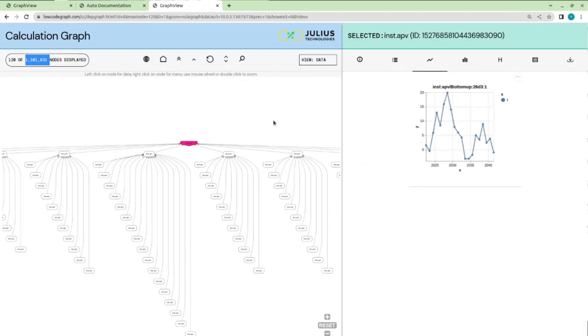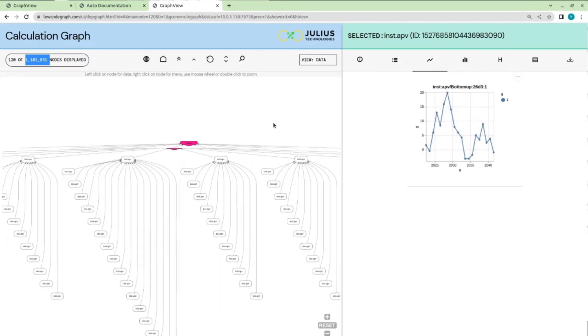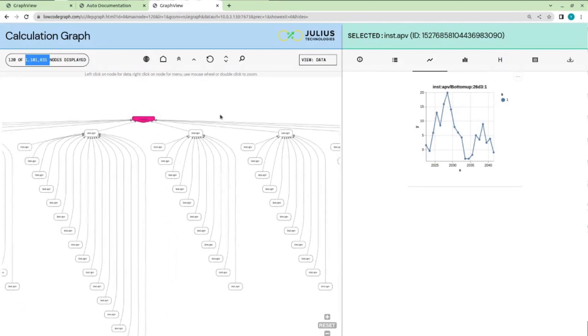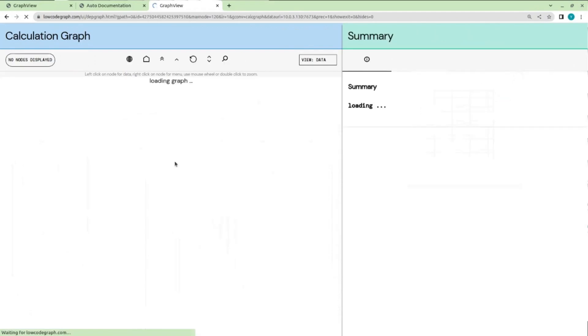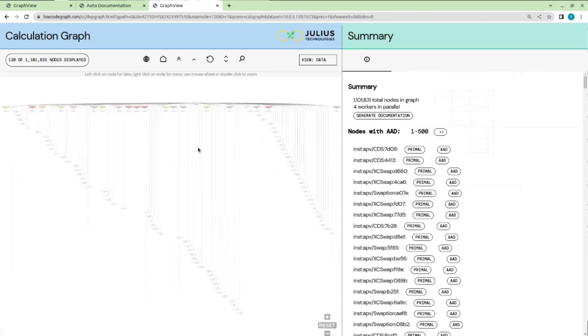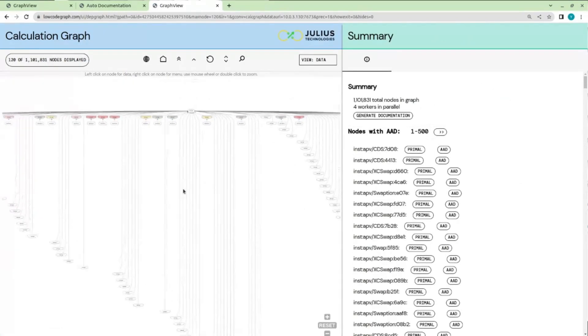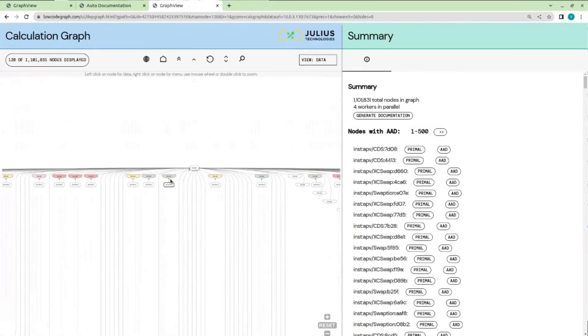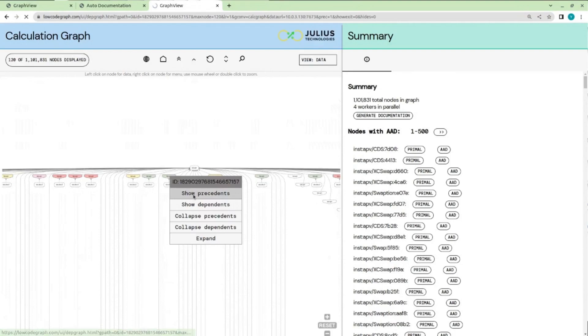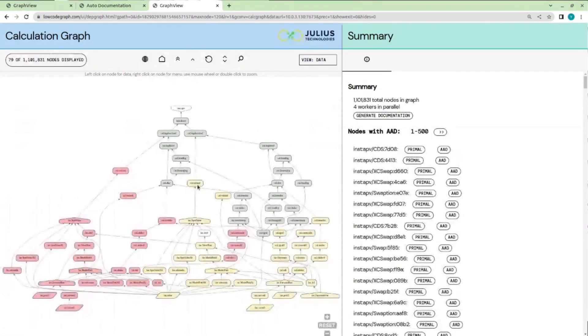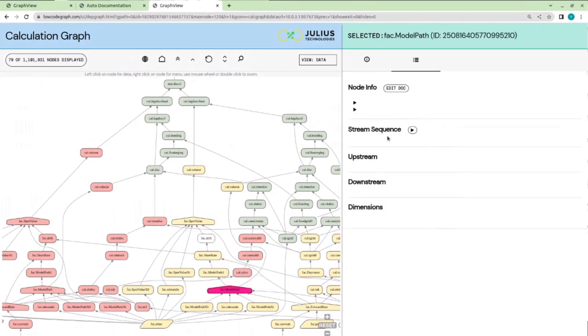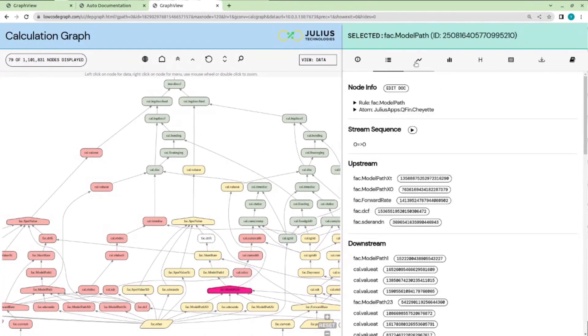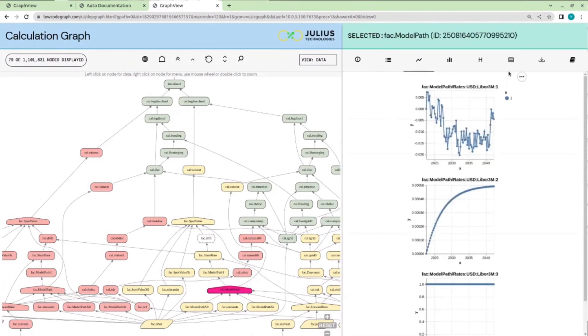In this case, since the graph is so large, it can't be displayed on a single page, but we can still easily navigate the graph. Here we can drill down into the hierarchy of the graph to look at the individual trades and see all of the intermediate steps and how the calculations have been automatically distributed across multiple machines.